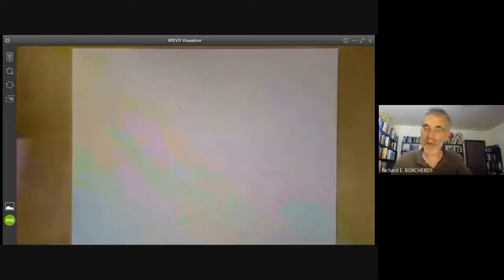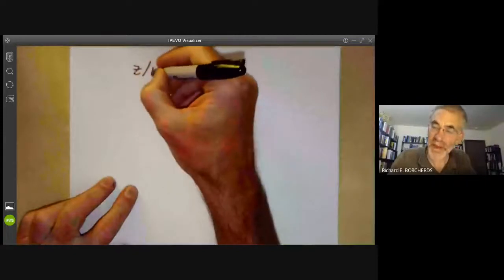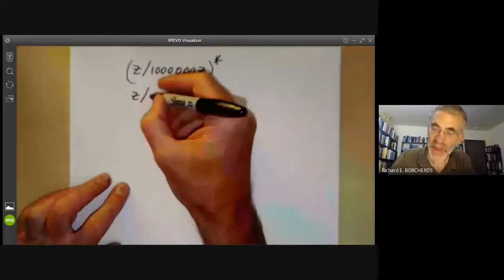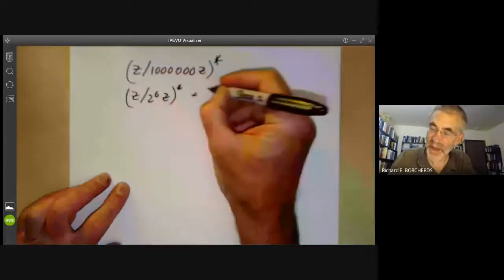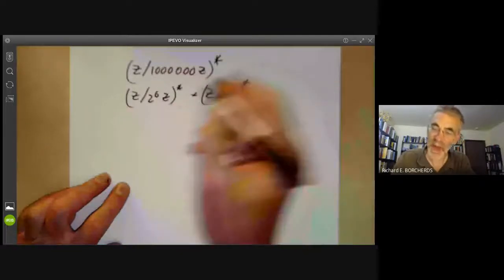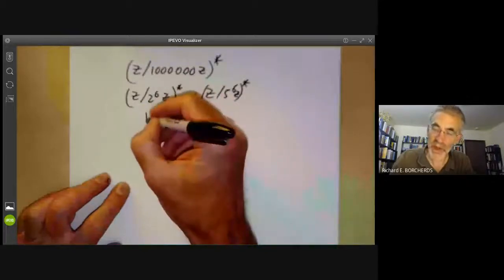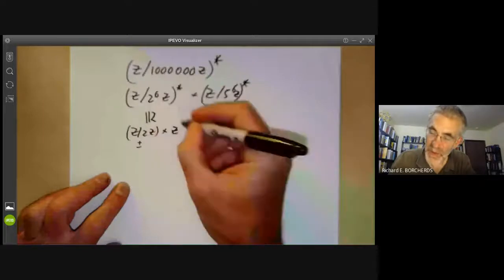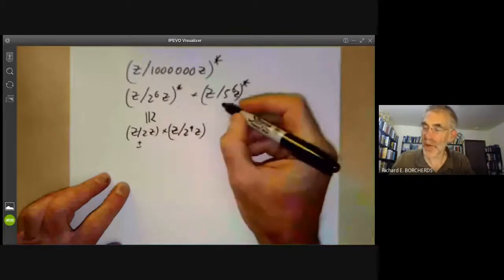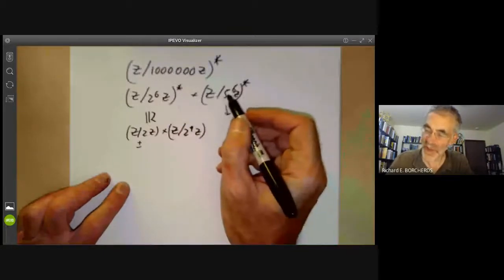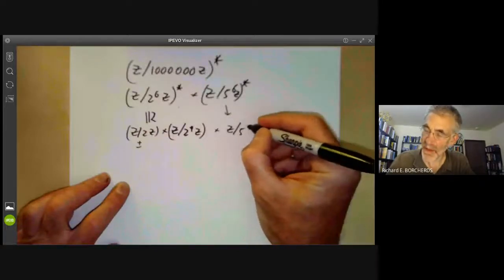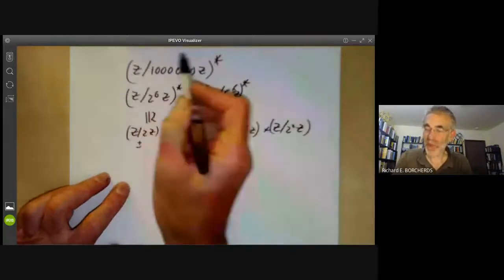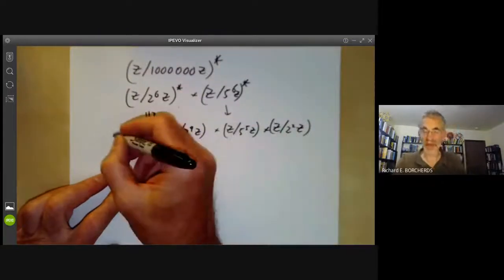Let's finish with an example: the structure of (Z/10^6 Z)*. Since 10^6 = 2^6 · 5^6, by CRT this splits as (Z/2^6 Z)* × (Z/5^6 Z)*. The first factor is Z/2Z × Z/2^4 Z (a group of order 2 times a cyclic group of order 16). The second factor is cyclic of order φ(5^6) = 5^5 · 4, which gives Z/5^5 Z × Z/4Z. So the full group is a product of these cyclic groups.